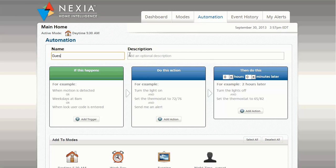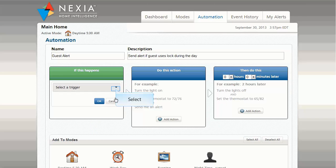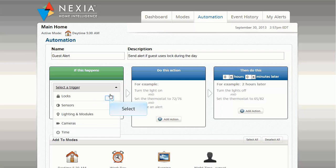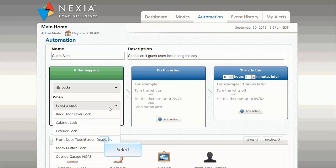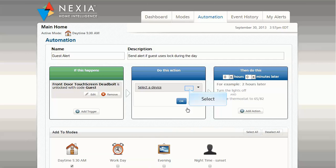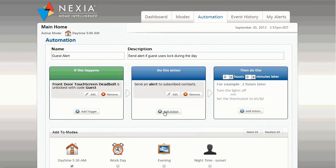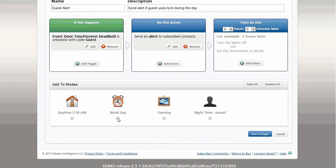Type a name for the automation. And as an option, you can also add a more detailed description of the automation. For the automation trigger, select the guest code for the door lock. For the action, select an alert. Add this automation to the mode named Workday, then save changes.